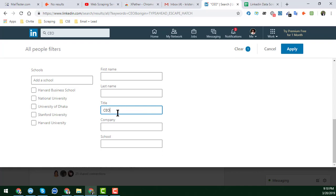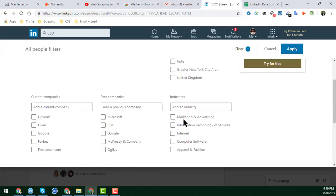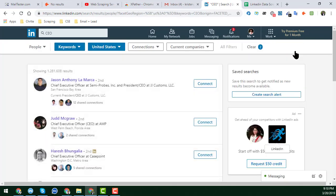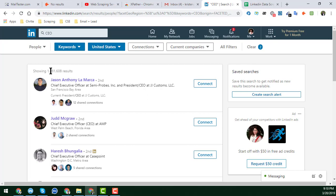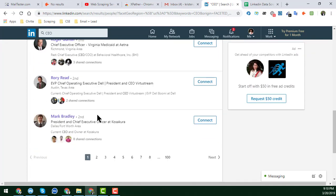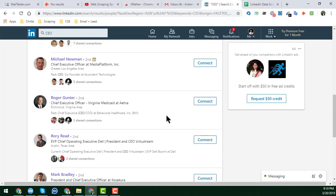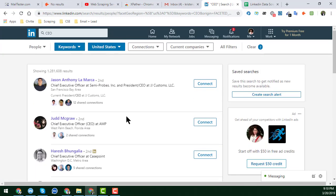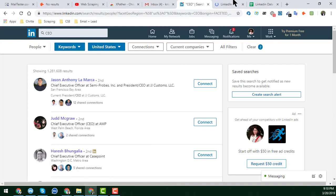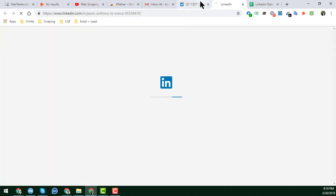After applying this filter and clicking 'Apply,' you can see that we get a lot of CEO profiles in the results. From this page I will now collect the name, job title, location, and LinkedIn URL of all these people.